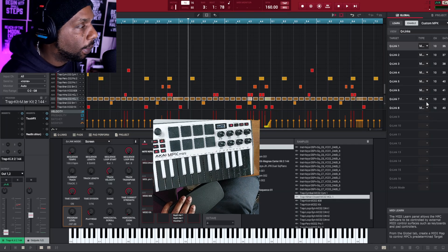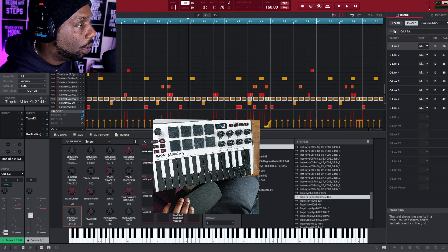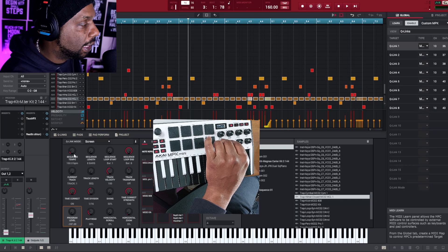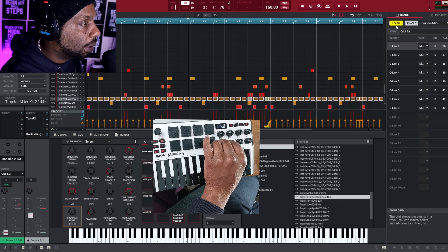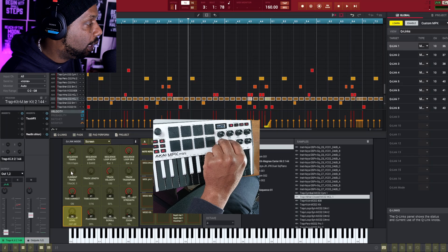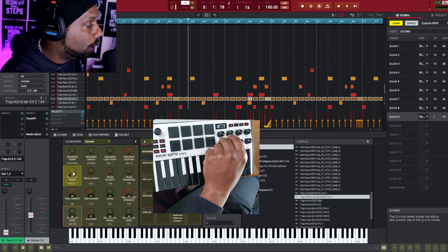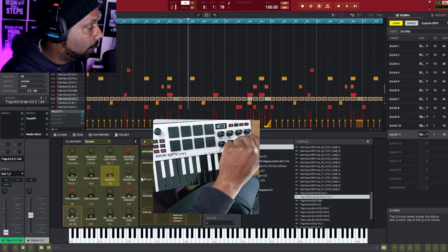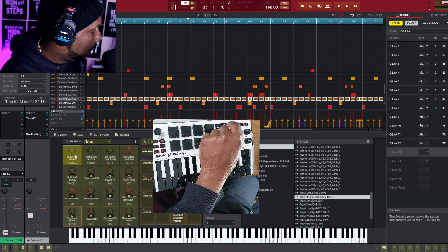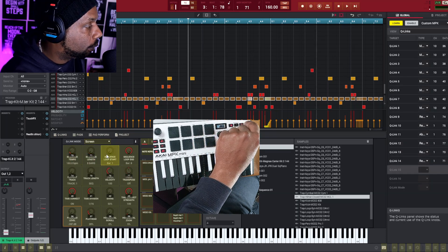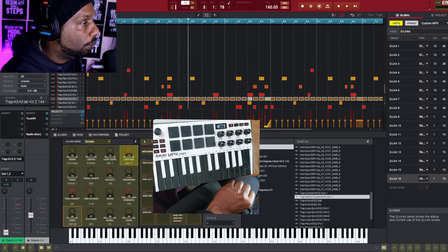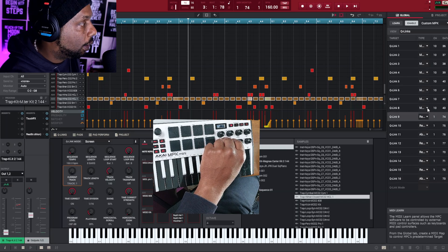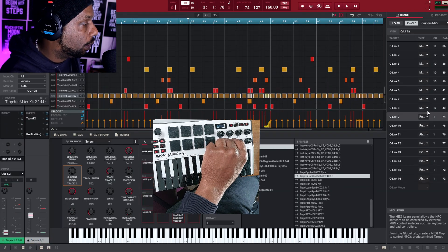What I'm going to do now is map my knobs to the second eight cue links. I press Learn, press on this first one here and then move the knob I want to affect it. Then press on that one, move that knob, press on this one, move that knob, and so forth. Press Learn again. Now if I move this knob I'm cycling through the tracks.